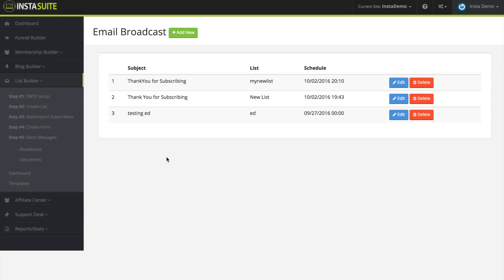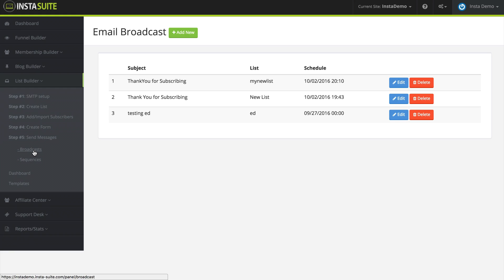Inside of our list builder, we have two options for sending messages. Right now I am under step number five, send messages. We have broadcast and we have sequences.